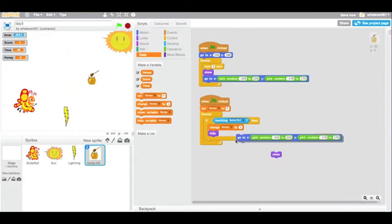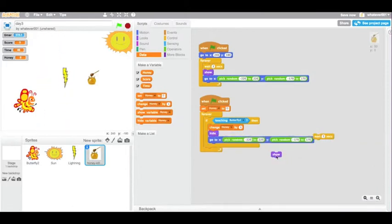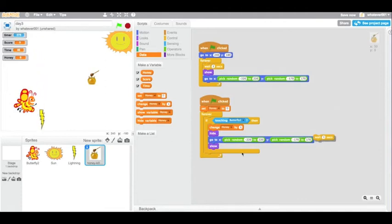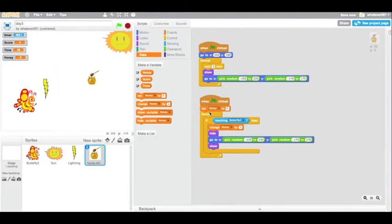but then if the honey is ever touched by the bee, it should go away, go to a random spot, and then appear again. Since you don't want to collect infinite honey when you're standing on it.